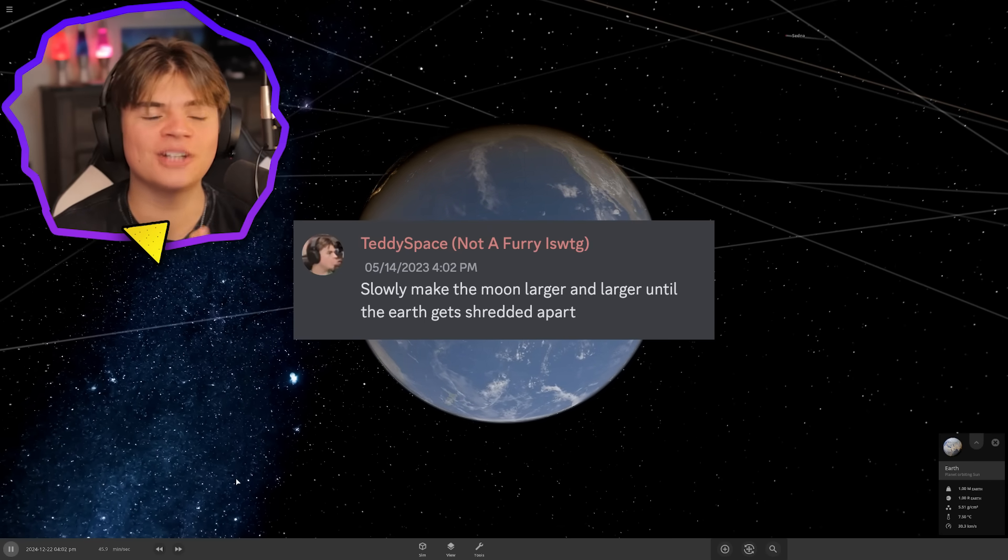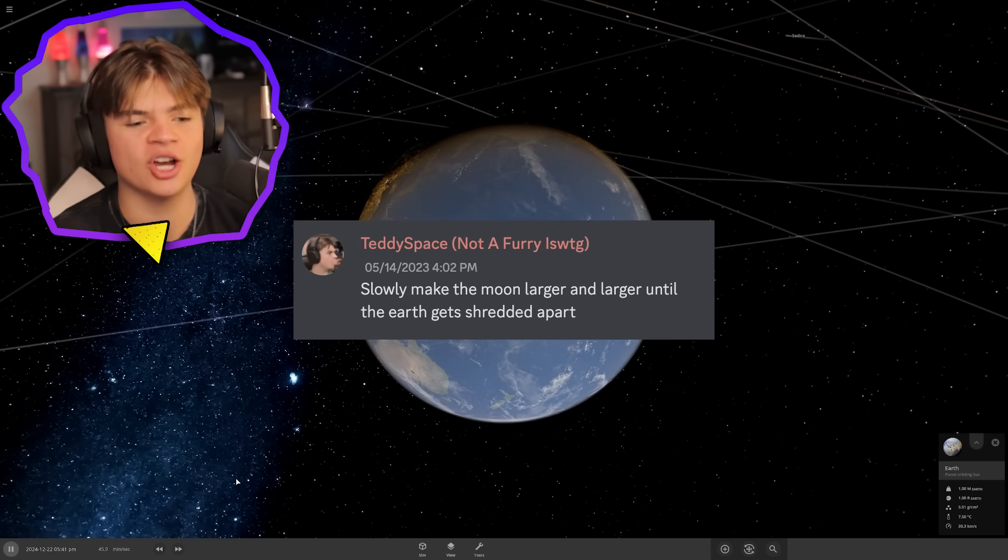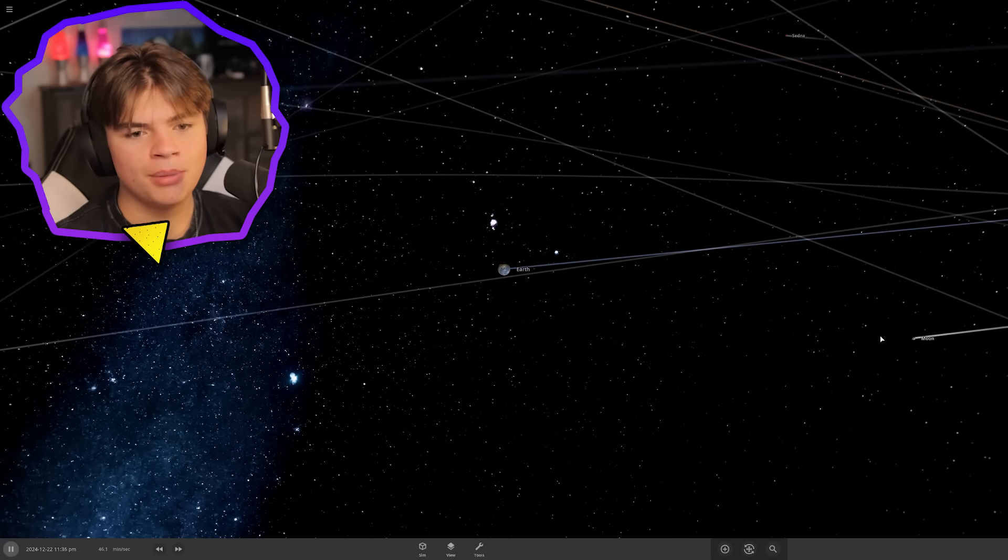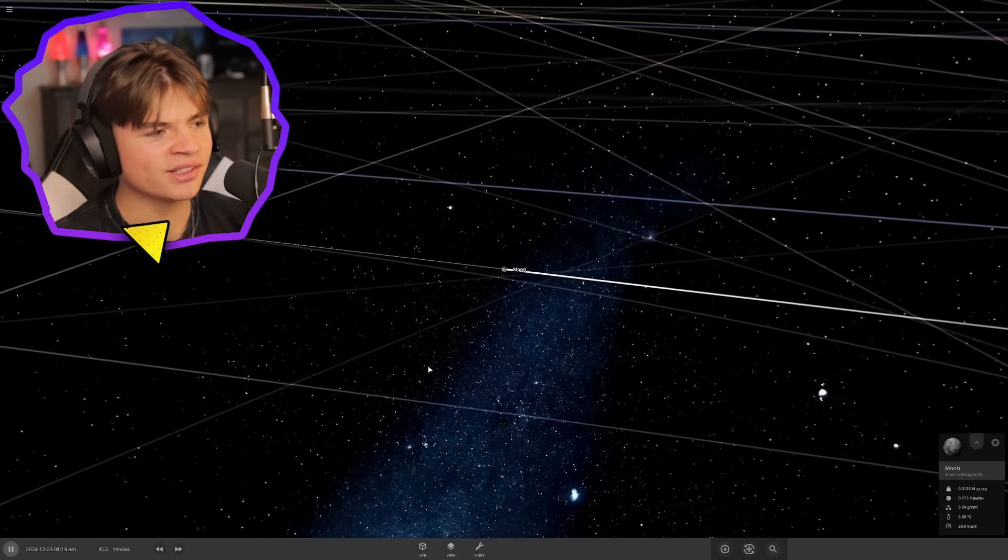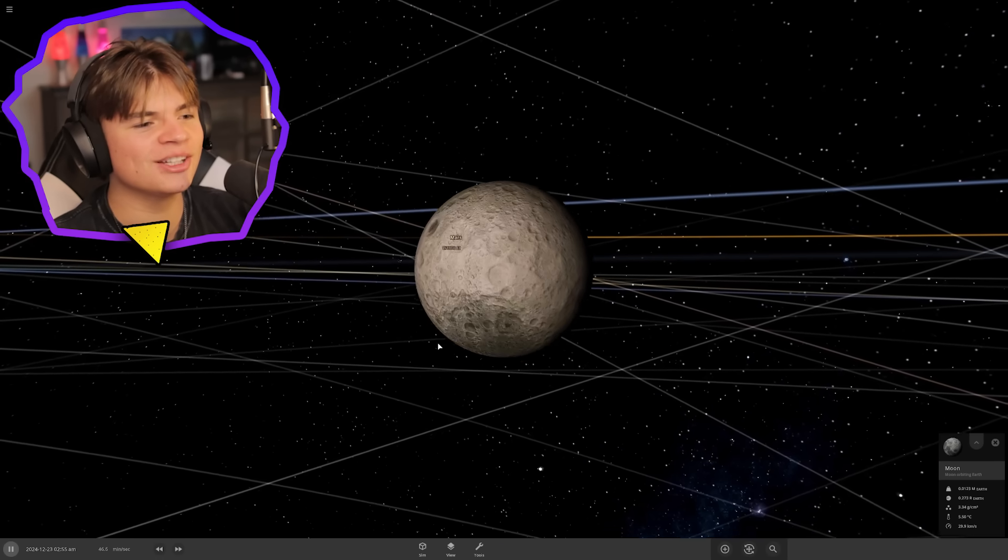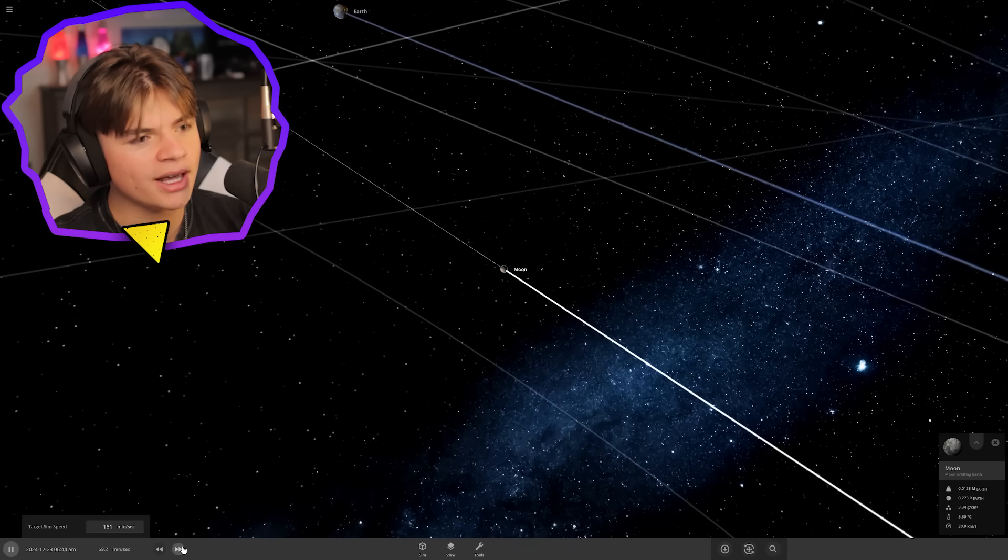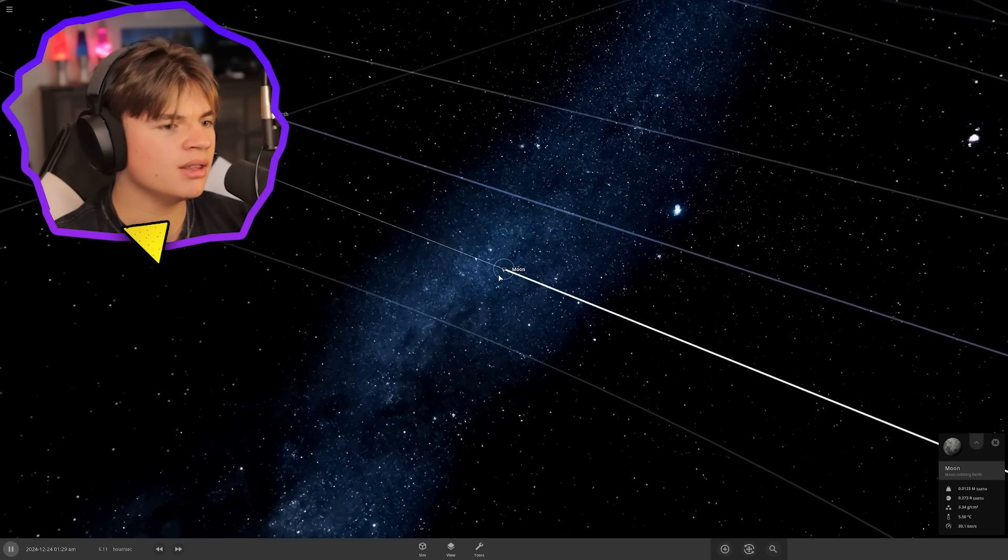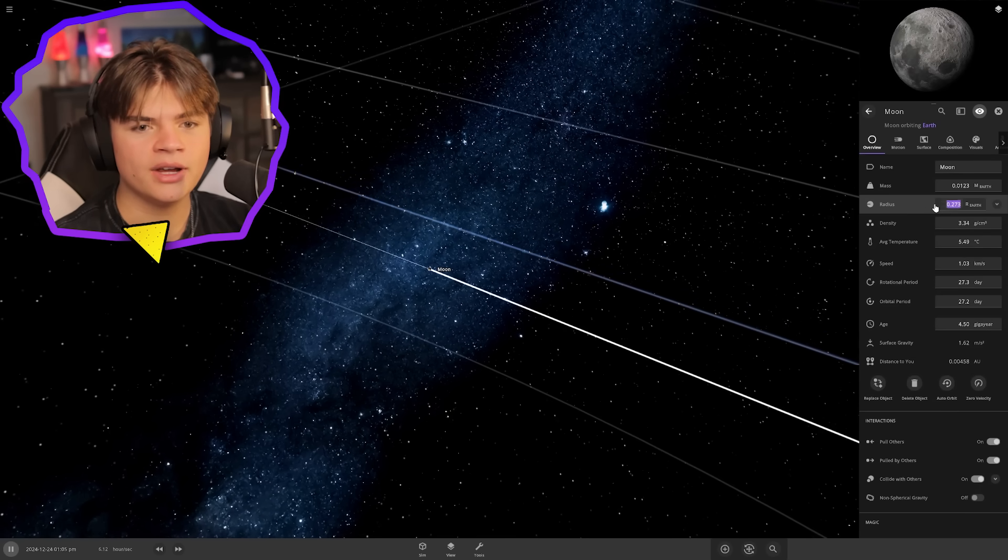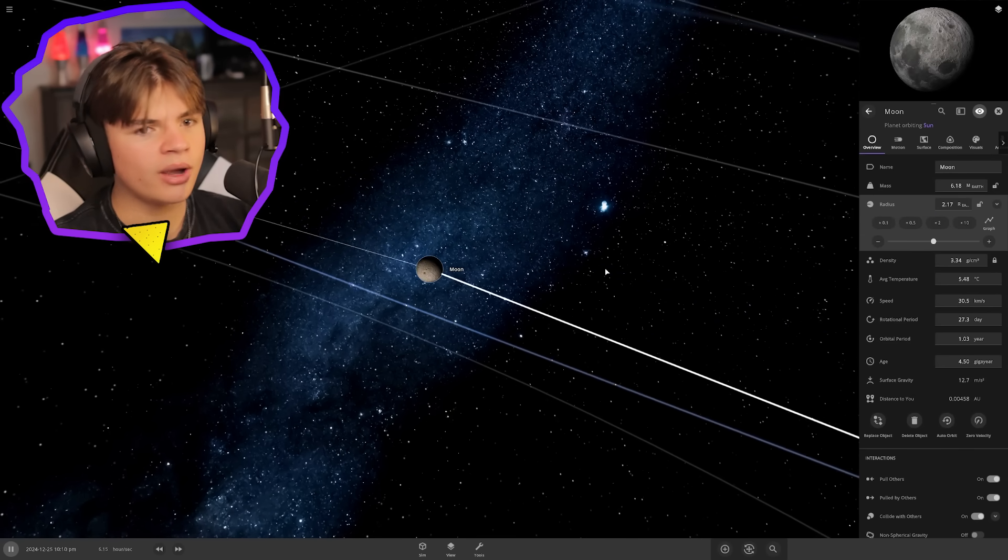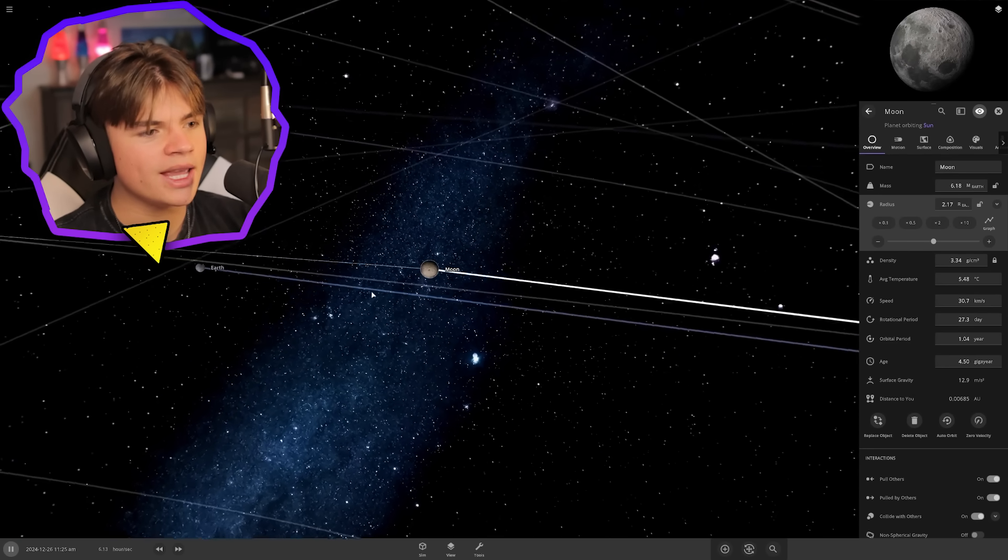Our first suggestion is to make the moon so big that it kills the earth. We need the moon - where's the moon? Boom, why is it so far away? Here's the moon, there's the earth. We gotta go a little faster. If we just go in the moon and turn up the radius until something happens...